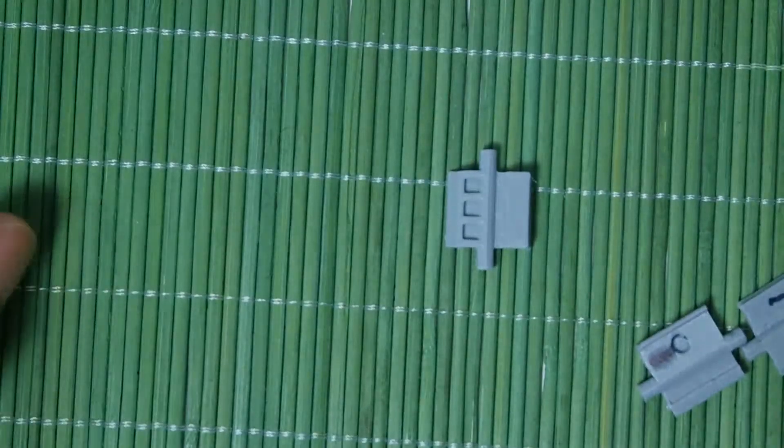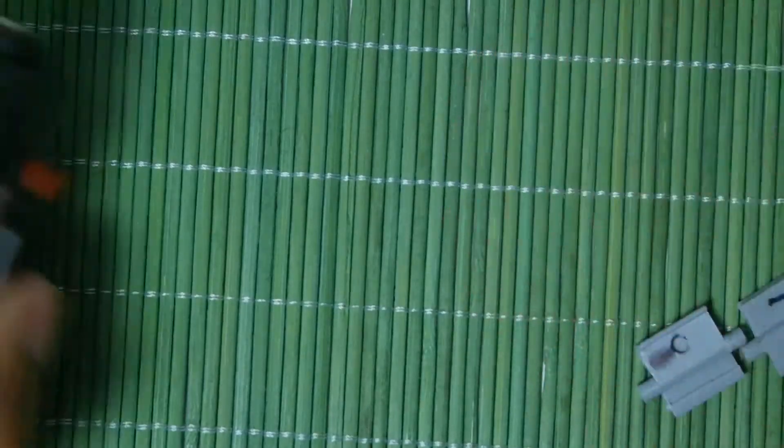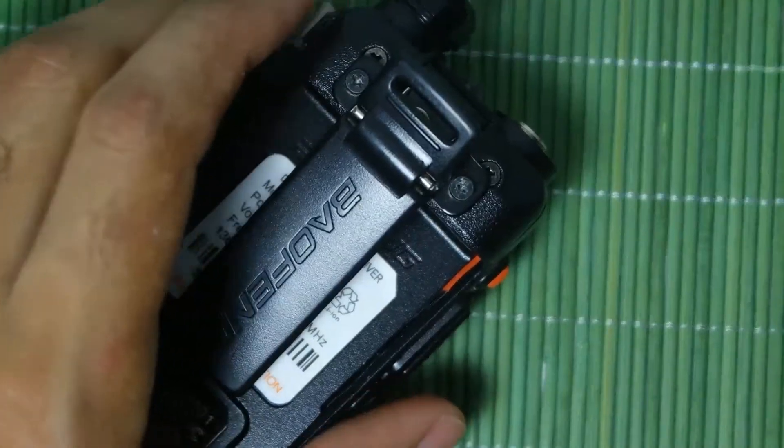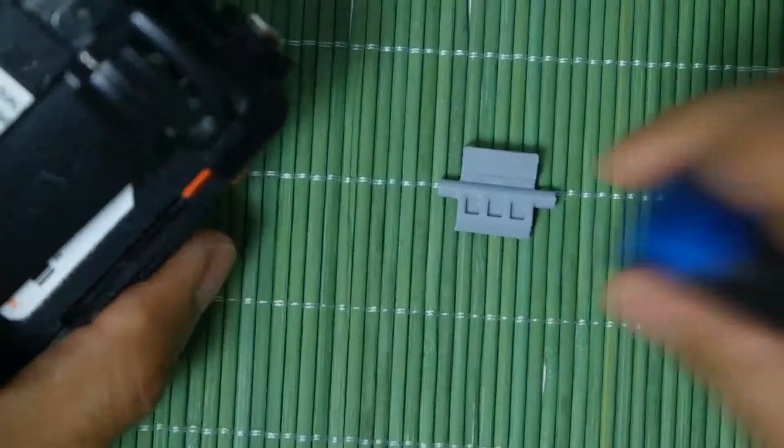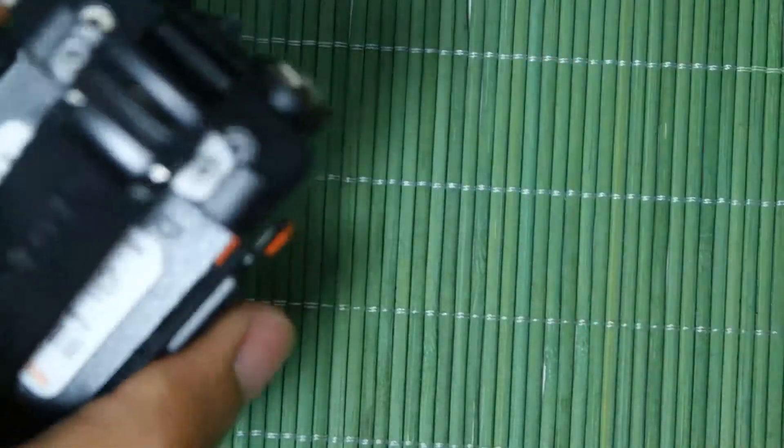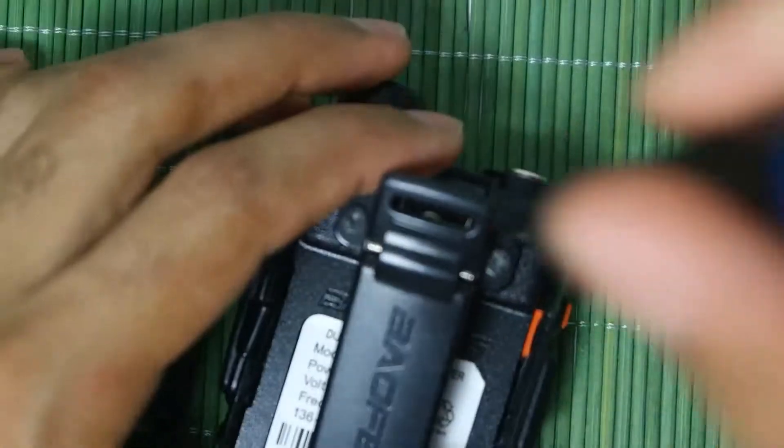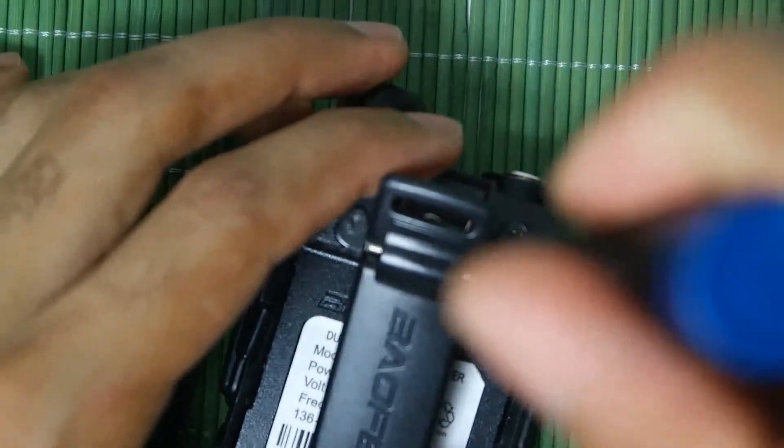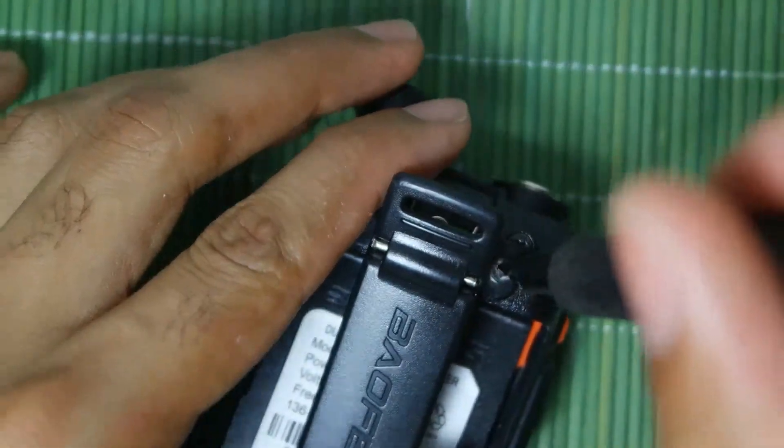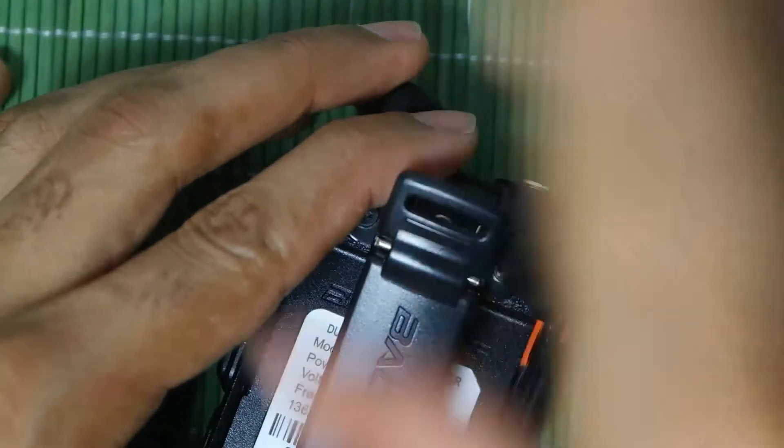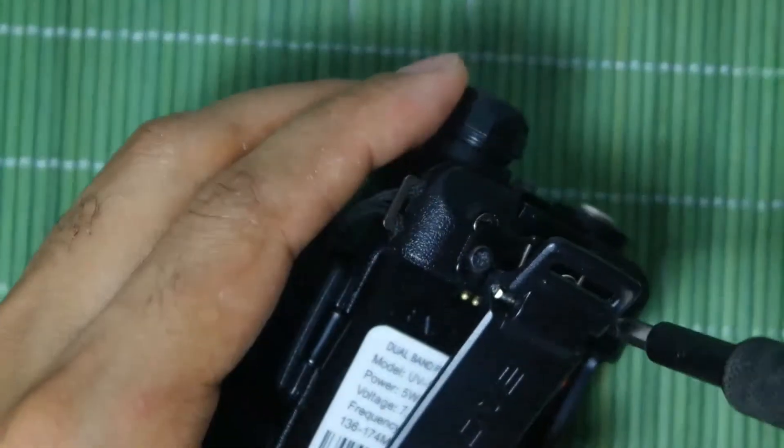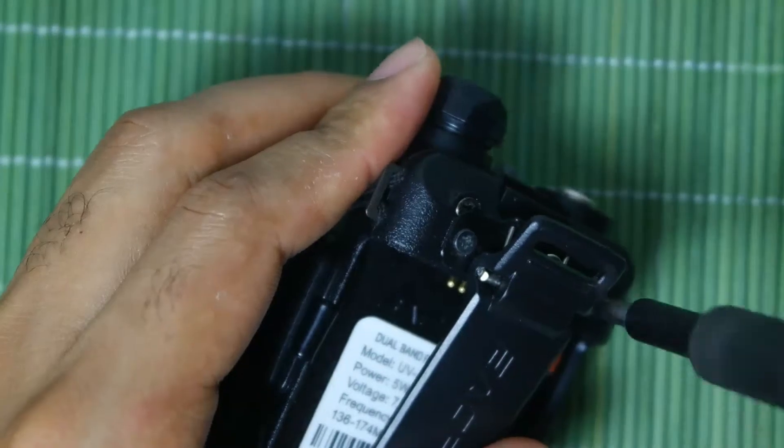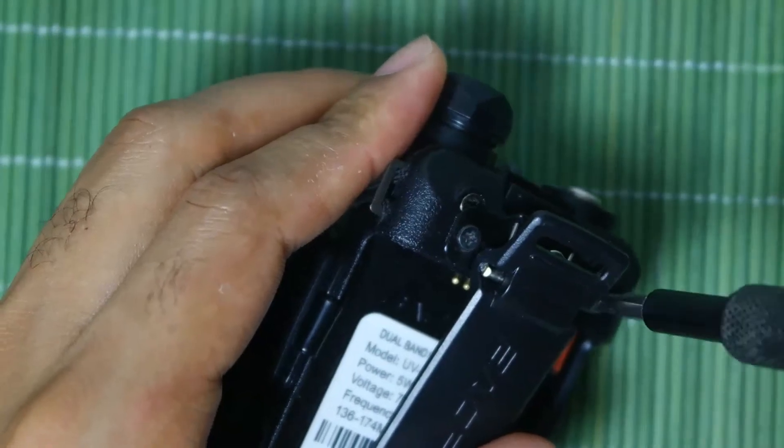So let me take this apart and show you how you can get to that part. So let's take this radio apart. First thing first, you remove the screws back here.